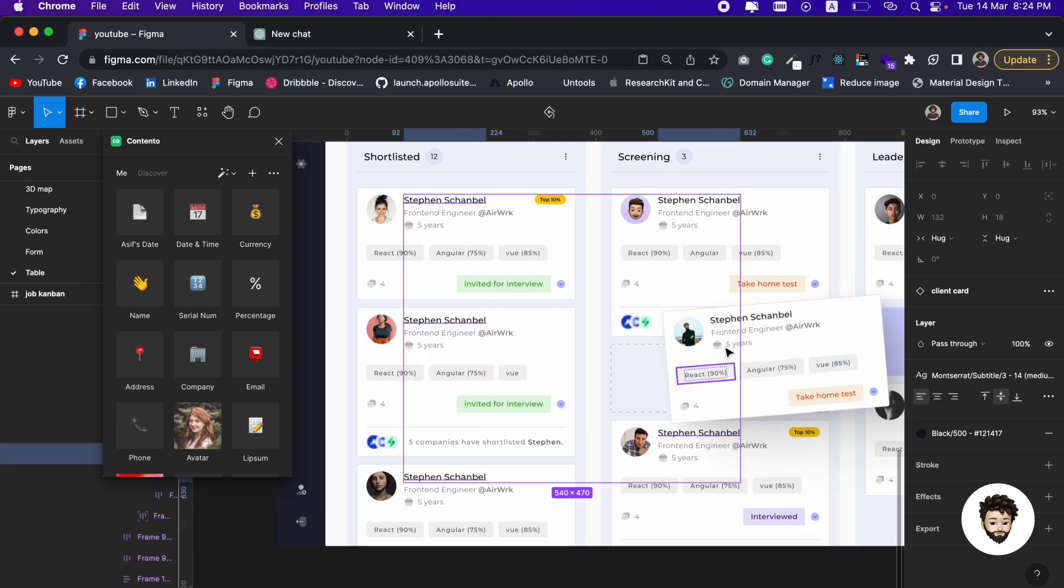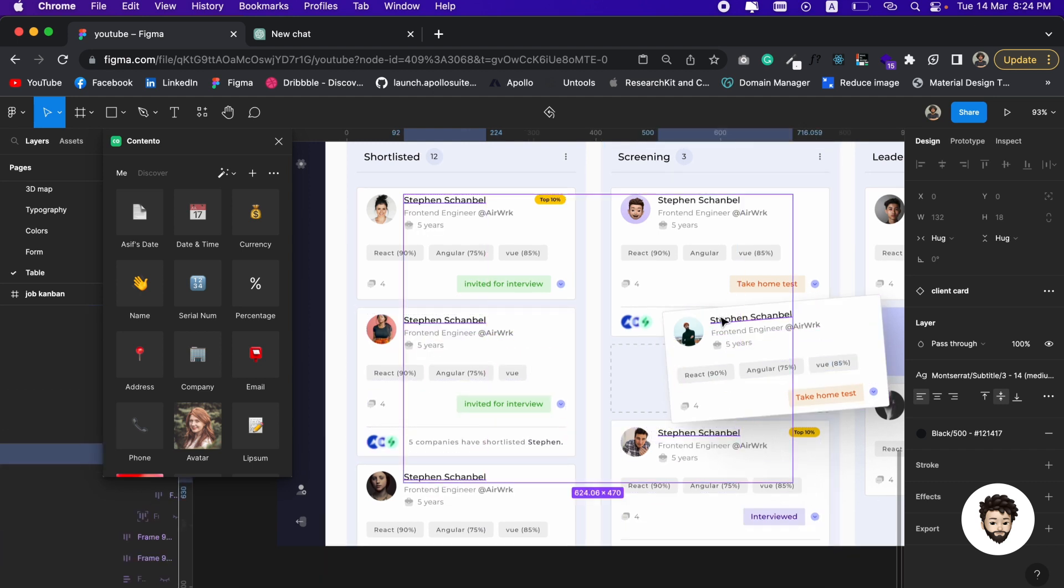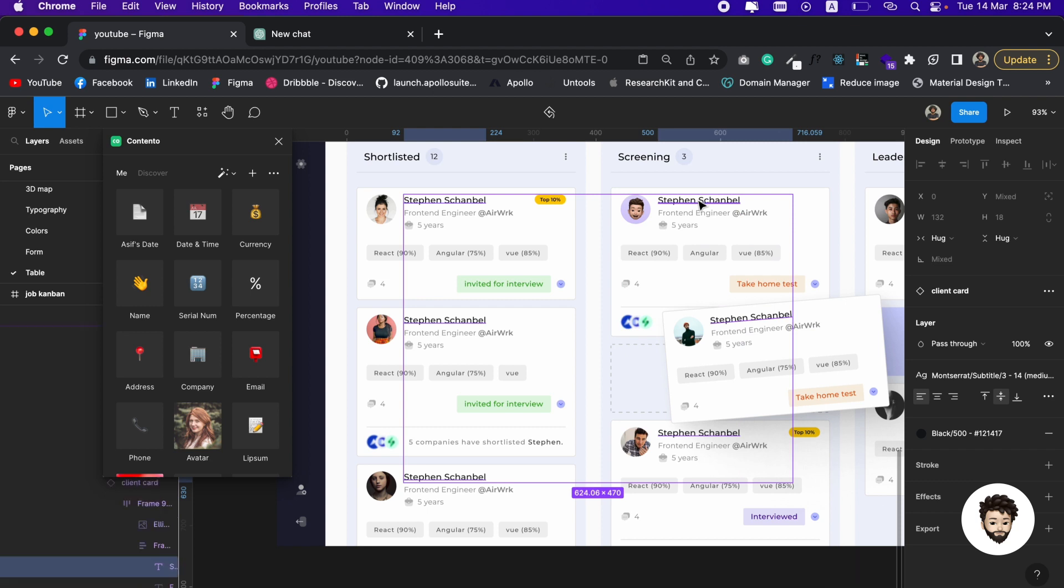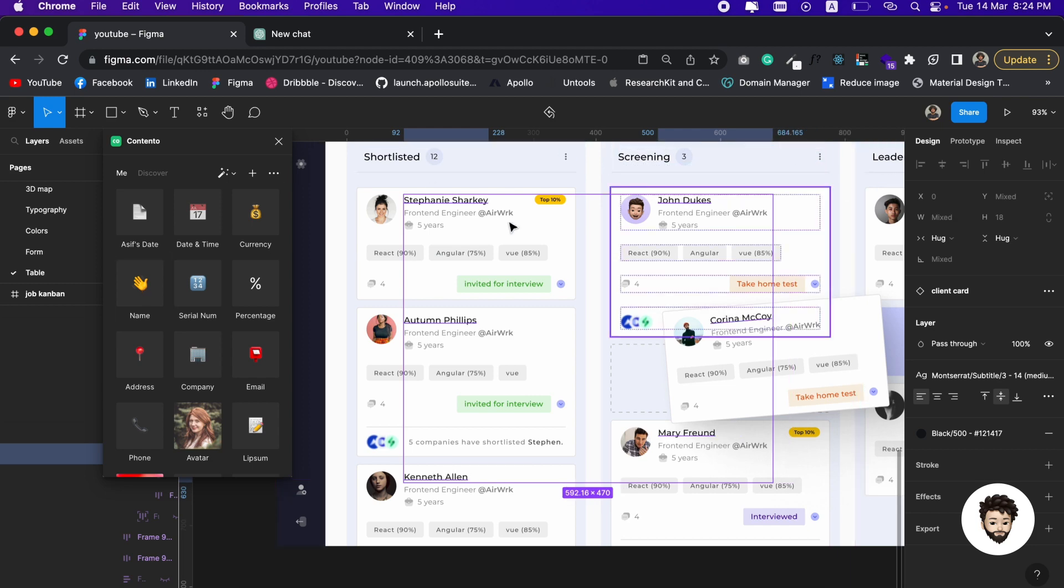If we select all the Stephens here, there is a name option. If we click on it, it's going to give us different names.